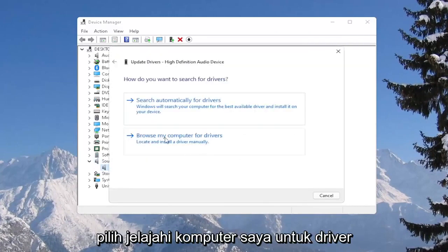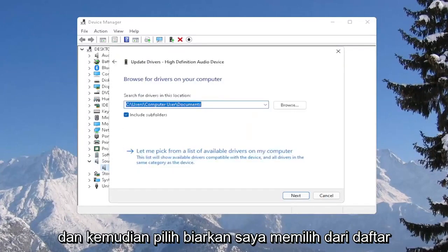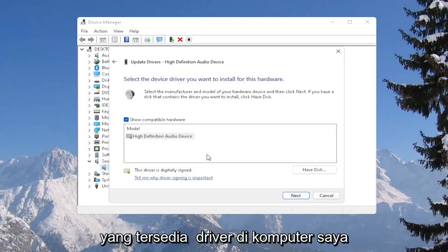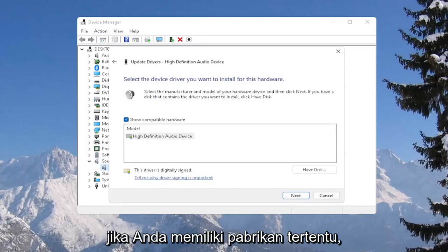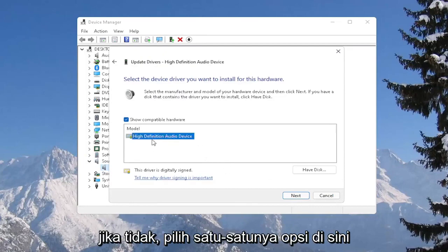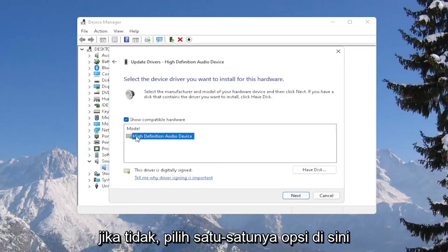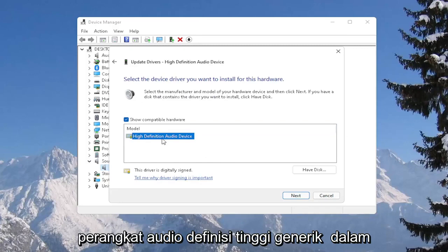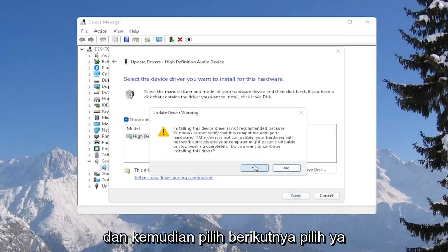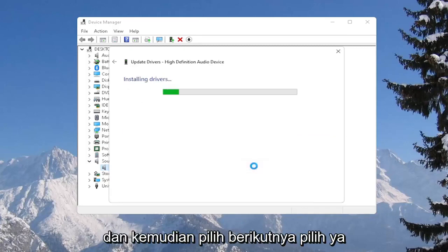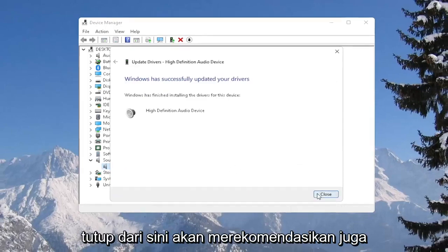Select Browse my computer for drivers, and then select Let me pick from a list of available drivers on my computer. If you have a manufacturer-specific one, I recommend going with that. Otherwise, select the only option in here — so just a generic High-Definition Audio Device in our case — and then select Next. Select Yes, and close out of here.